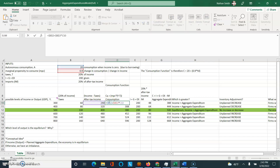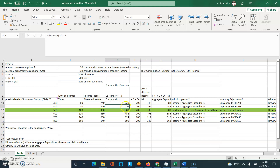For consumption, I calculated it using the consumption function for the corresponding level of income in that row. Autonomous consumption is 20 plus the MPC times the corresponding amount of disposable income — notice how it matches the functional form listed up here. Do that for every single row. For I plus G plus exports, this is simply given to us as 200, so I just brought down that 200 and put it in every row.